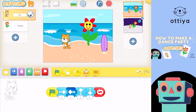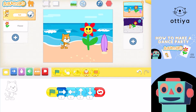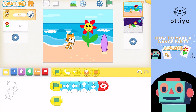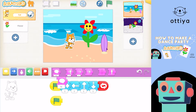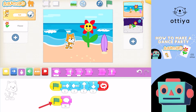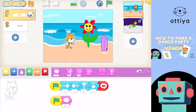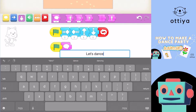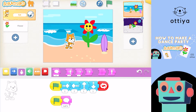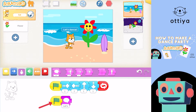I'm going to click on the start on green flag and add it to Cat. And then I'm going to click on this pink block, which is the say block, and add it here. Let's see what happens when I click on that — Cat just says "Hi!" But I want Cat to say "Let's dance!" So I'm going to click on that and change it to "Let's dance!" Now Cat says, "Let's dance!"